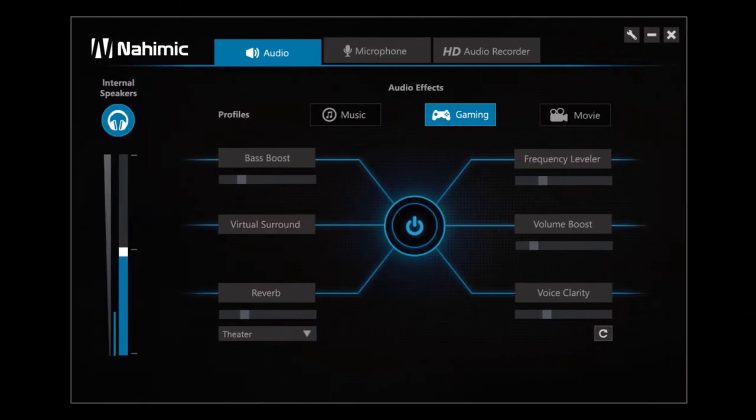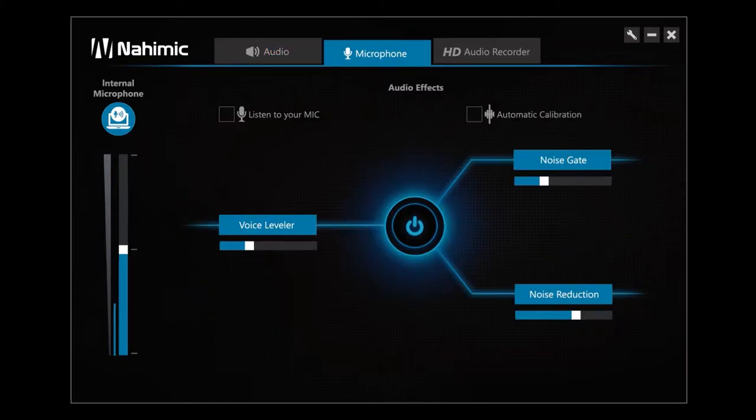Now let's talk about the second section, microphone. All the effects dedicated to the adjustments of the microphone are available here.